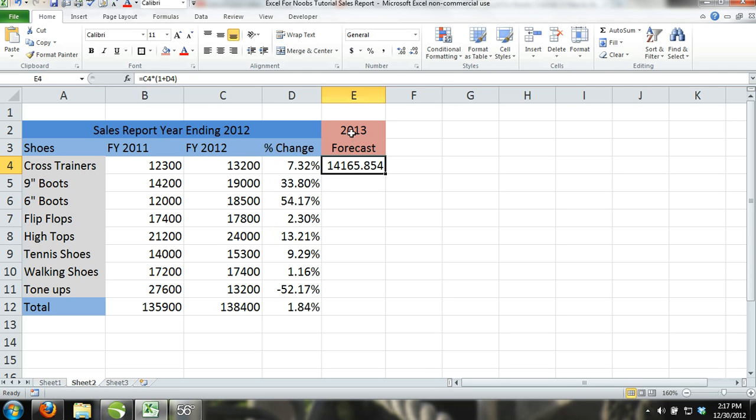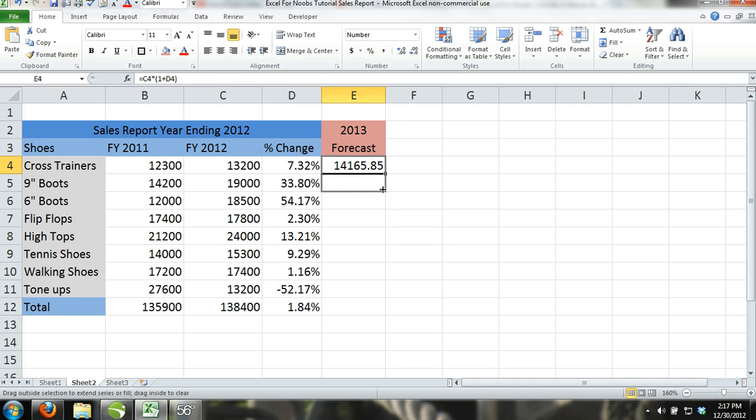This is a simple formula to make a sales forecast for fiscal year 2013 based on the percentage rate of sales increase or decrease from fiscal year 2012. After you have entered the formula, use the Autofill feature to drag the formula down to cell E12.